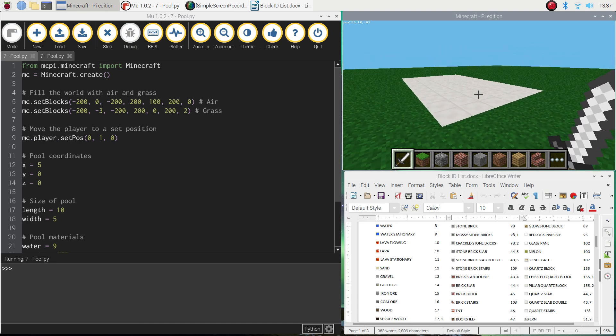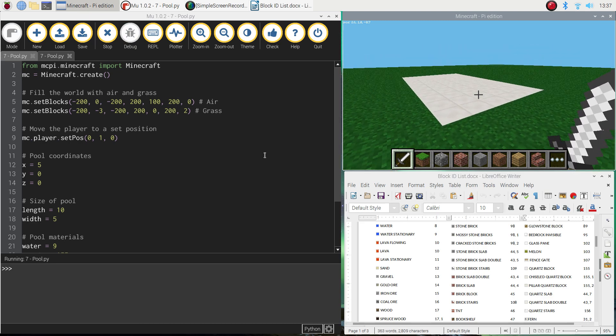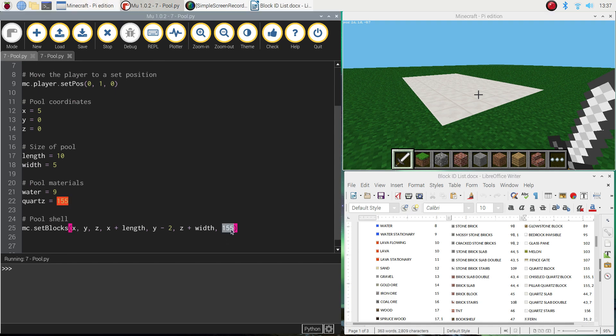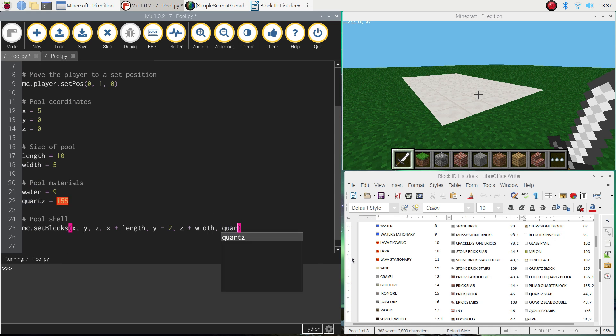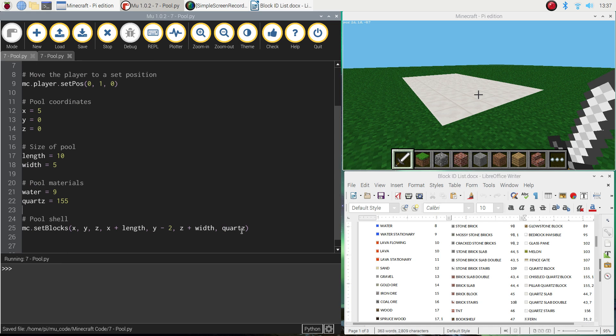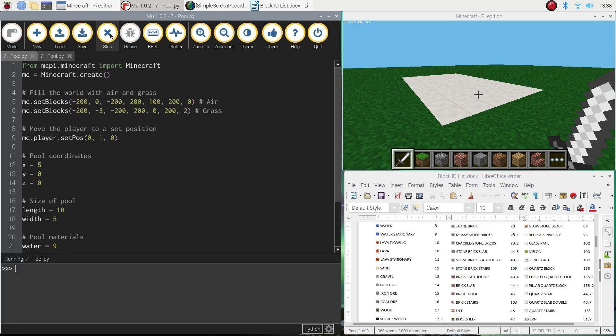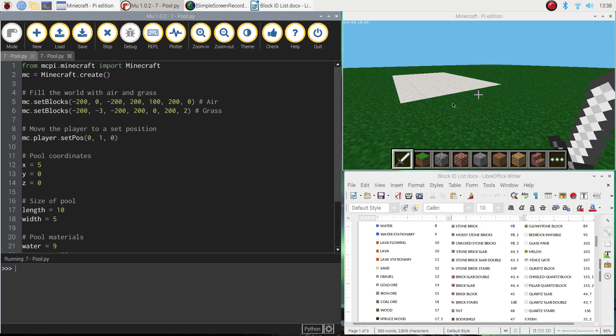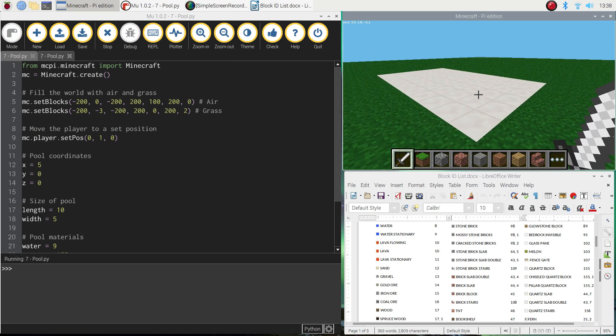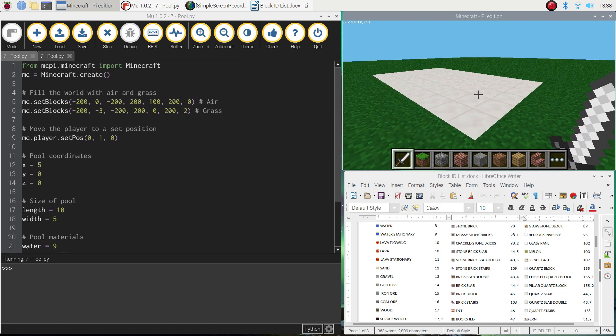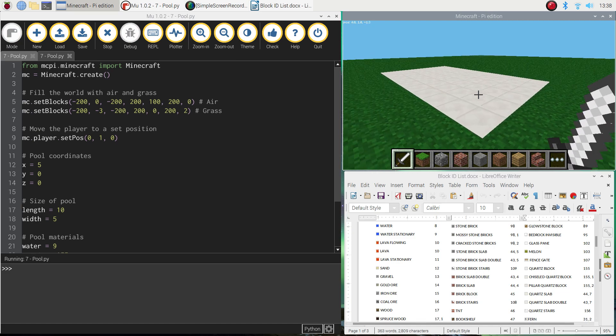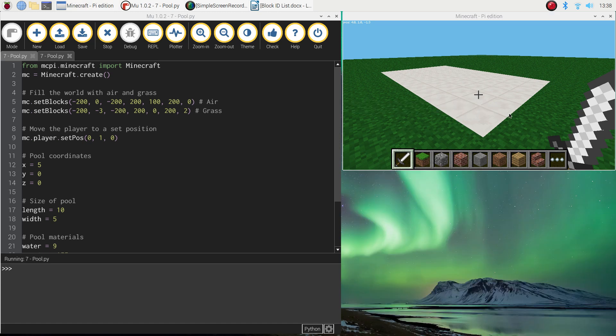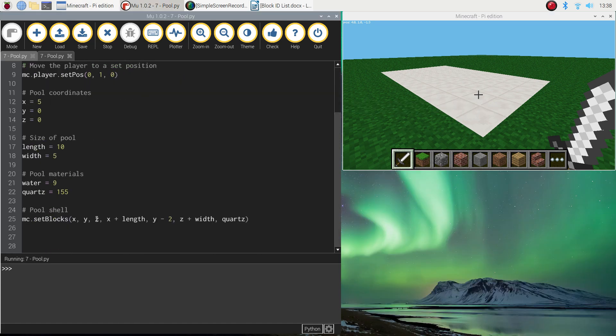What I want to do, though, this time is change the 155 here. And instead, I'm going to write the word quartz. It's a little bit more meaningful. So we now know that our pool shell is going to be built out of quartz. So if I run that again, you'll see this reappear. But nothing's changed. It's still the same code, basically. We've just switched some numbers for a word with a bit more meaning. So far, so good.